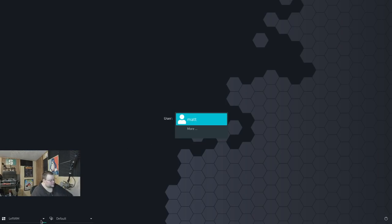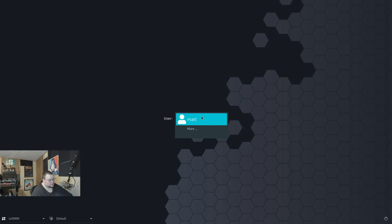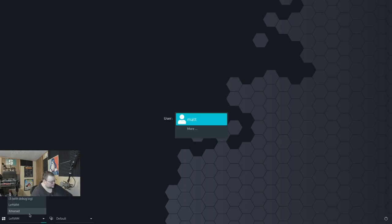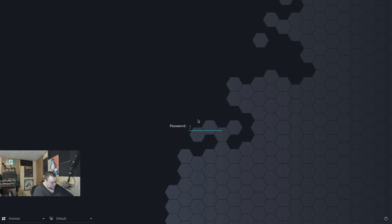And left WM did not want to log in. Okay. Took us right back to the display manager. Interesting. So we're not going to get to look at left WM. Let's see if Xmonad will log in. And it will.